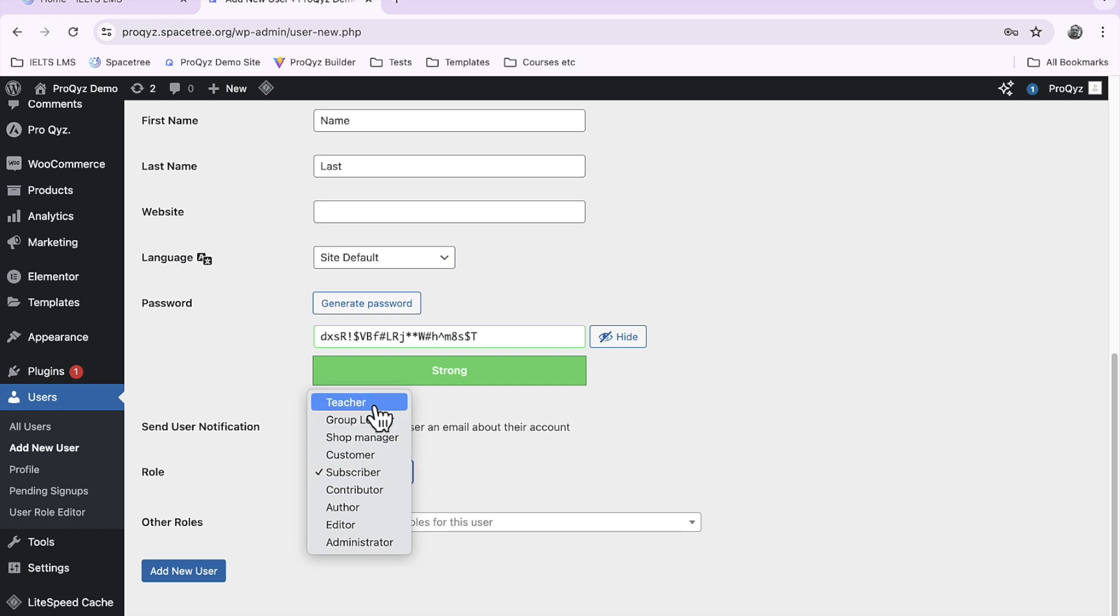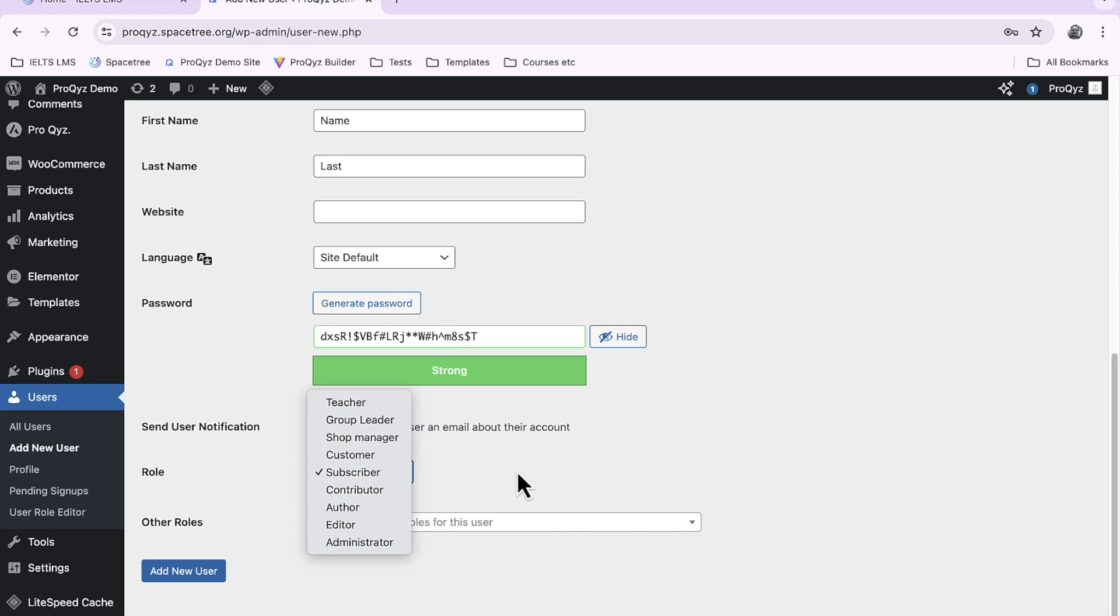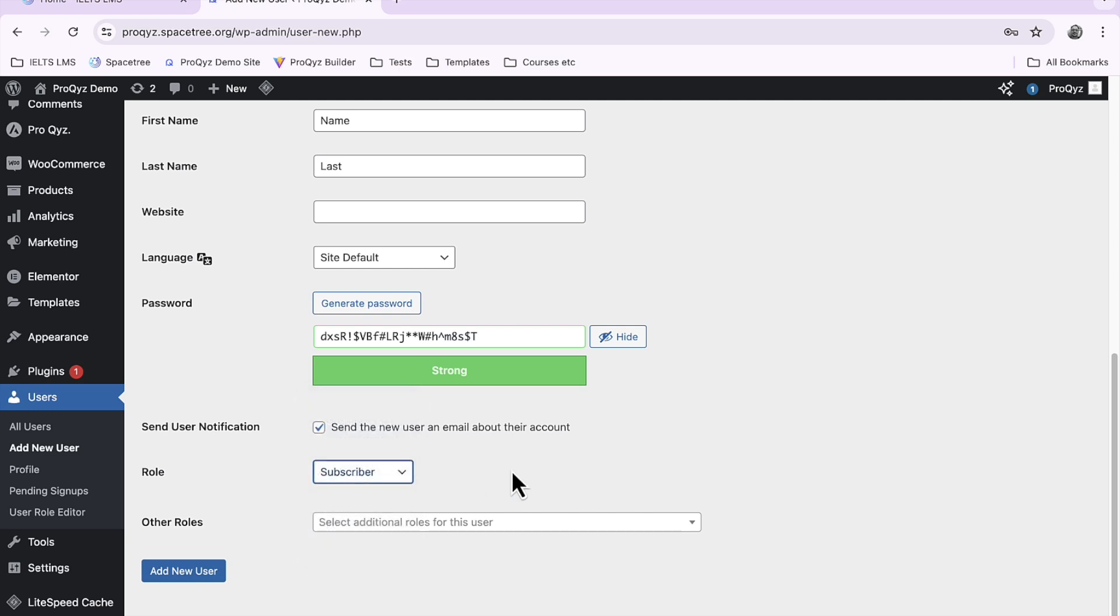That gives teachers access to the teacher progress report, the dashboard for all of their students. Or you could give access as administrator which would give someone even more features and functions on the WordPress back end. But most of the time and by default you're going to add a subscriber.